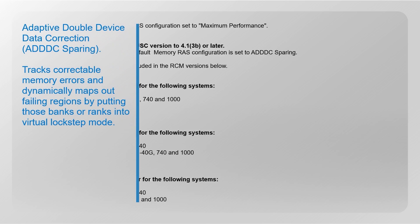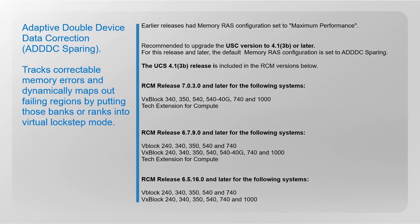As seen in the previous demo, earlier releases had memory configuration set to maximum performance. For Cisco M5 series servers, we recommend to upgrade to the UCS version to 4.1.3B or later. For this release and later, default memory configuration is set to adaptive double device data correction, which is ADDDC sparing.